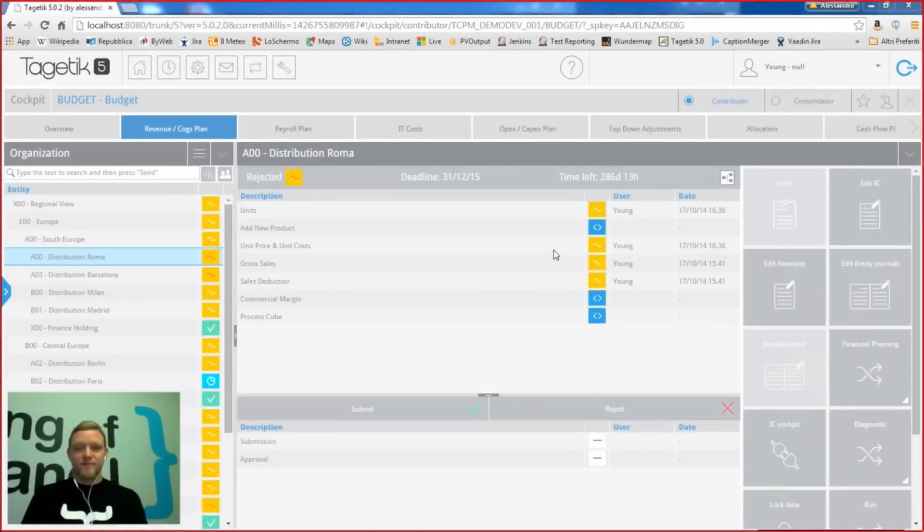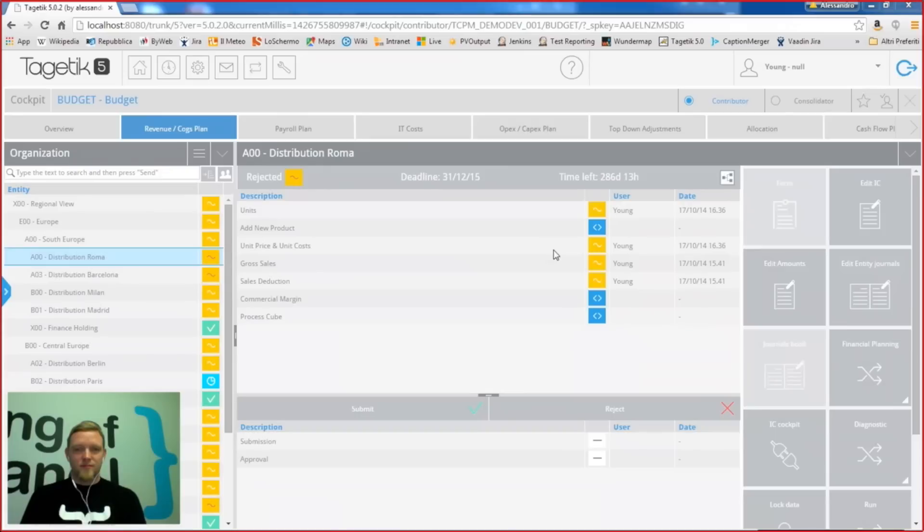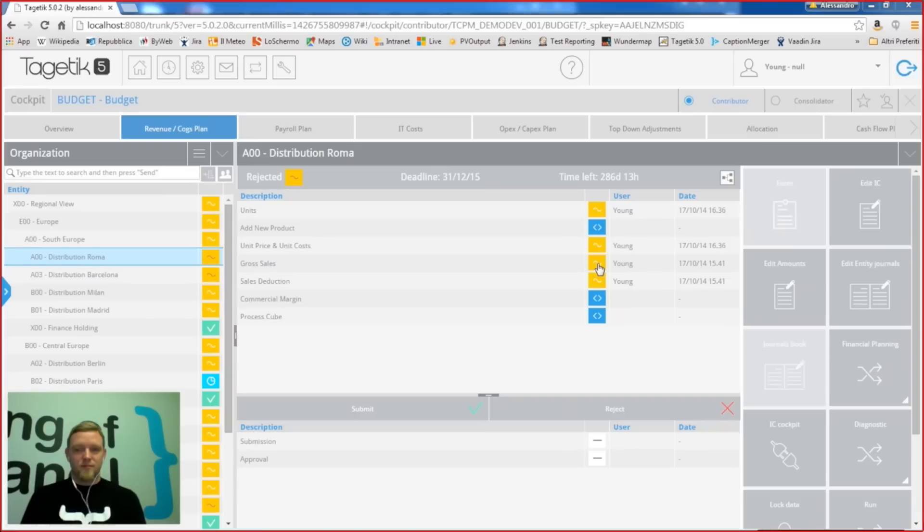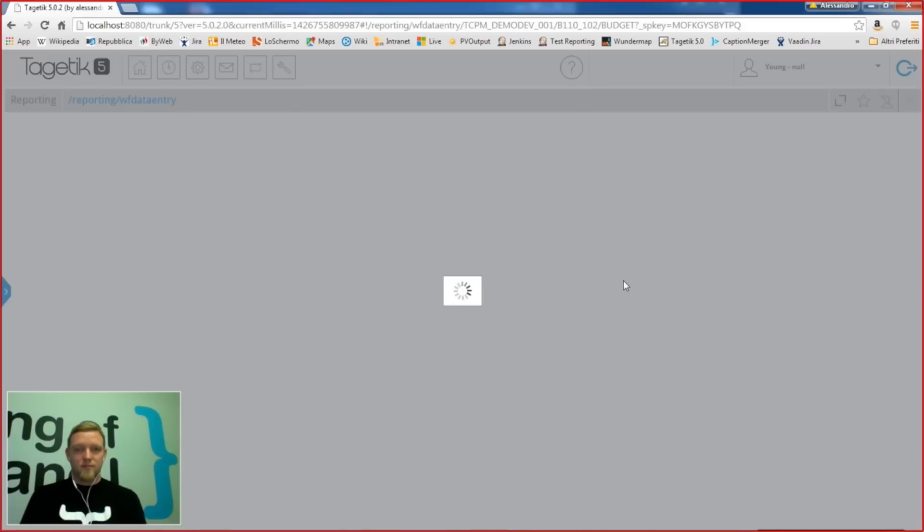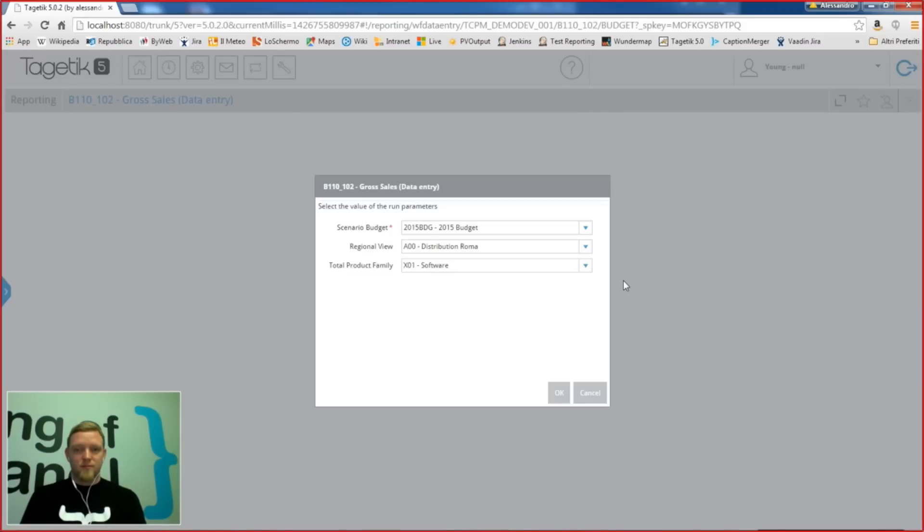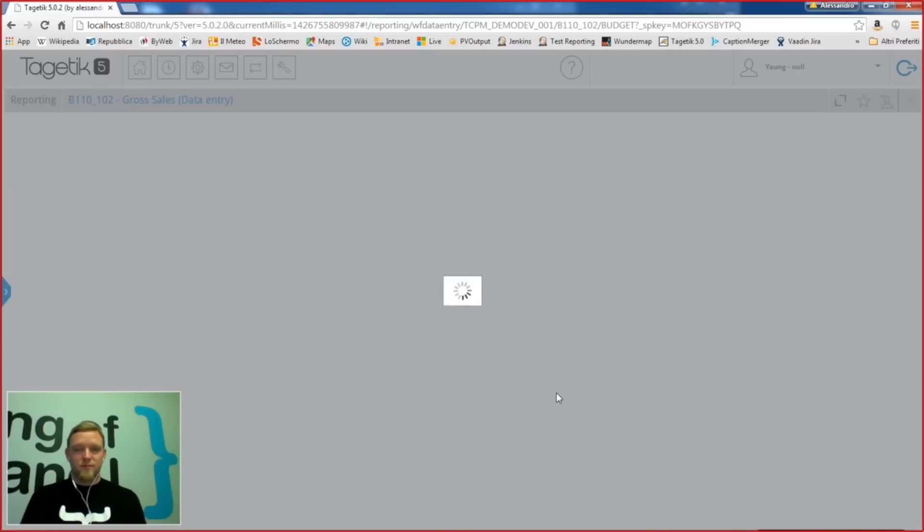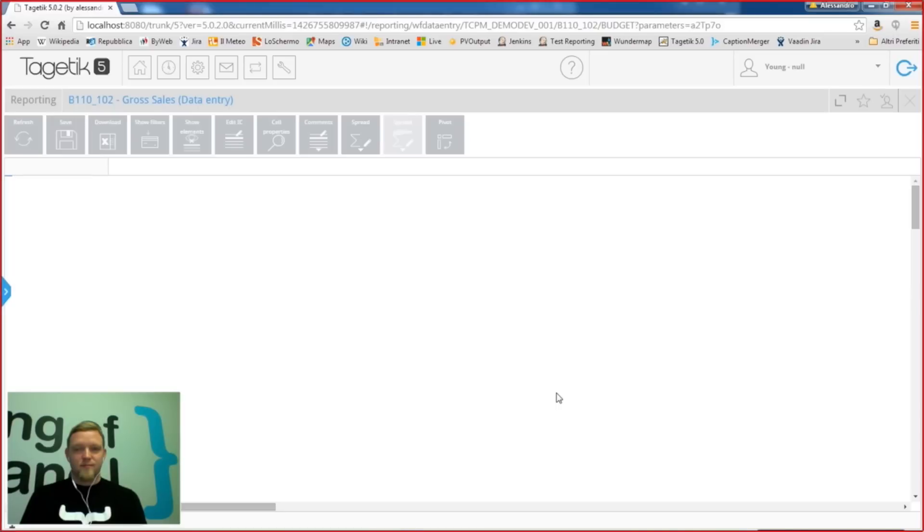So this is Tagetic 5 main cockpit, which is used for performing financial steps in our processes. One of these steps may be the filling of a form, of a data entry form that can be started from here. Let's give you an example. I specified some filters and here we are.